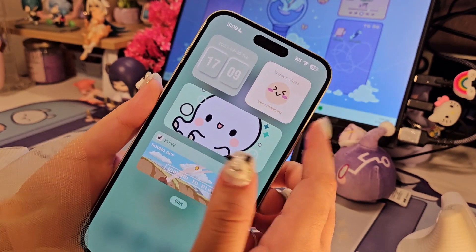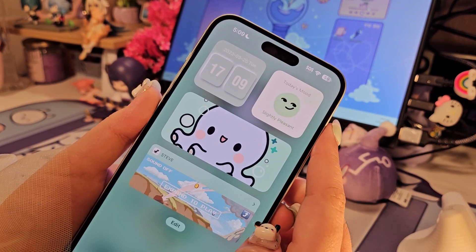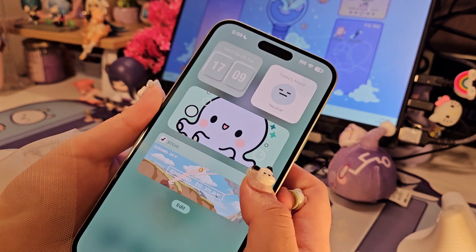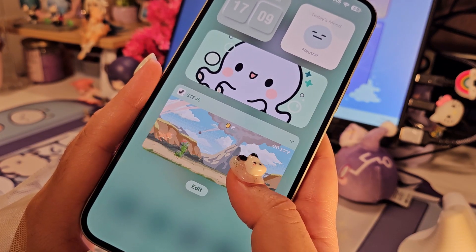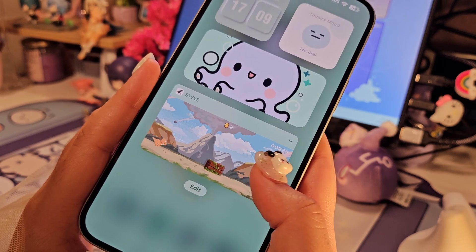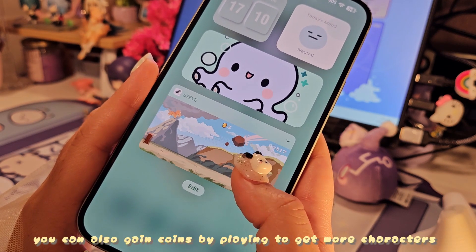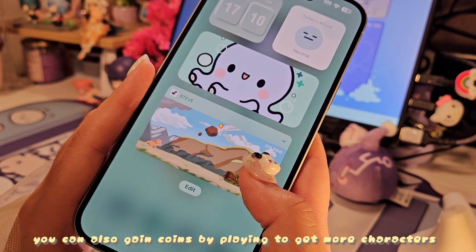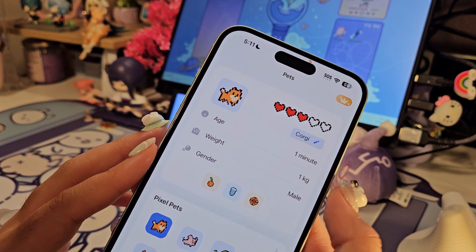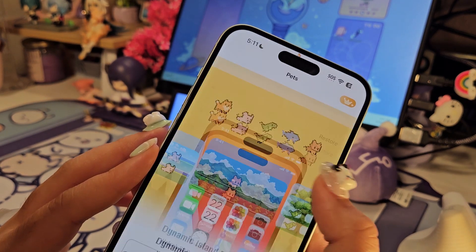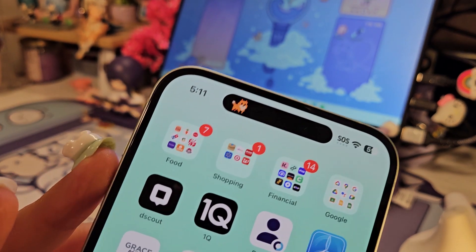I also added this little mood widget from iScreen — I thought it was really cute. All you have to do is click on that little arrow on the side and you can start playing right away at any time. There are also a lot of apps out there that let you customize your Dynamic Island — whether that's with little pets, colors, whatever you want. This one only allows you to get the pig and the corgi for free.